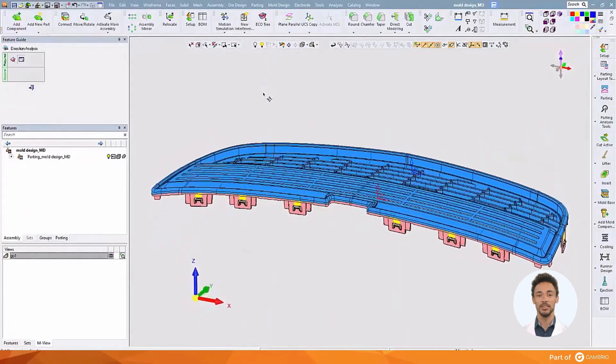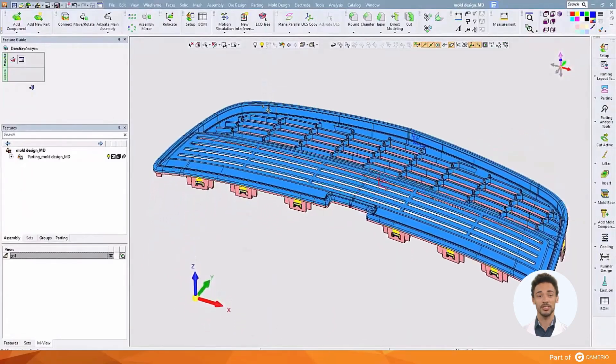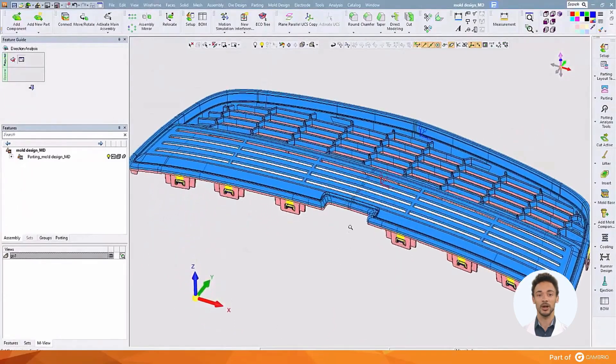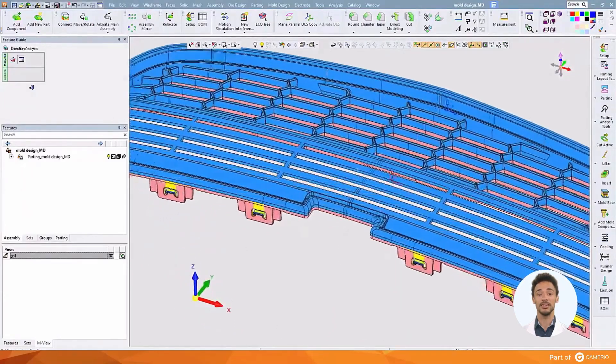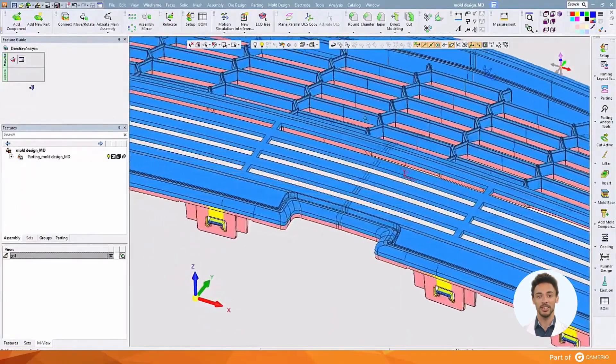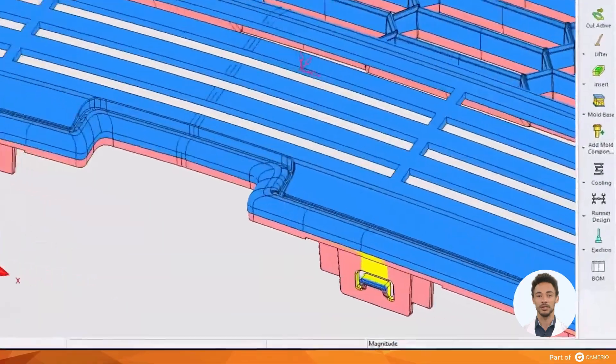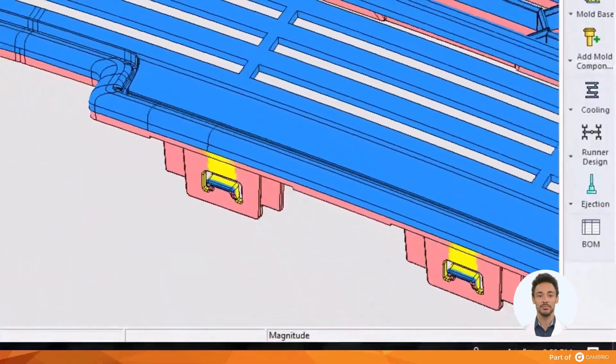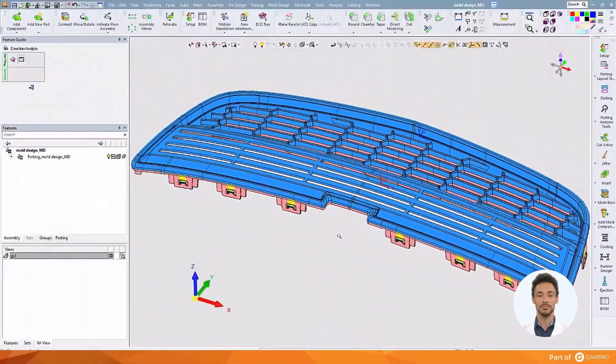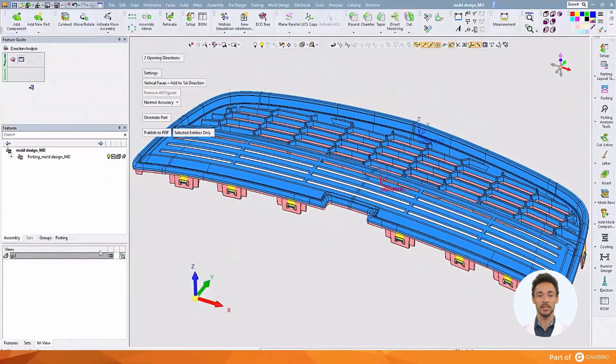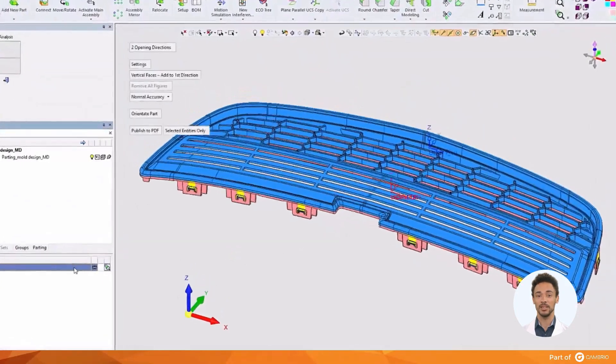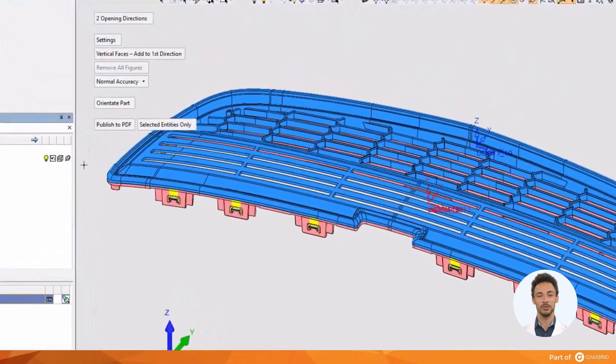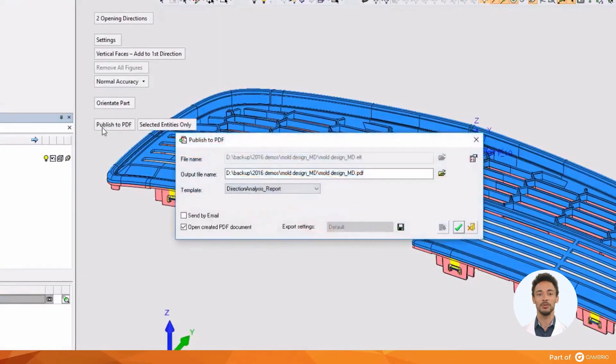Zooming in on the tabs on the underside of the part helps us to see that it's identified those trapped areas that are going to require lifters. And once again, as we've seen with the other analysis tools, this information can be published to a PDF, which is invaluable in sharing with others.